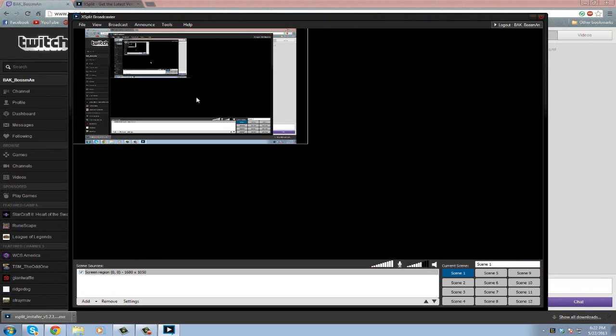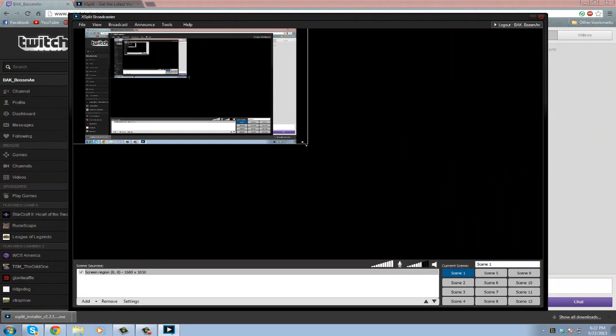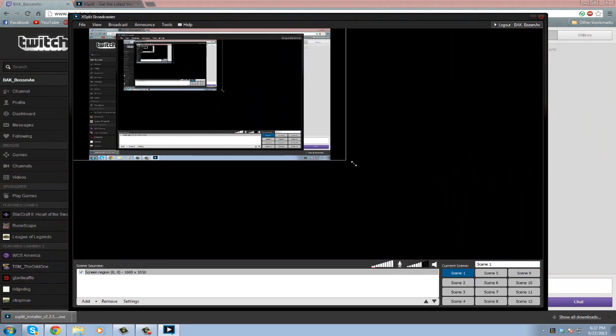Now if we actually stream to Twitch right now, it'll just be this tiny screen and it'll look like crap. So we're going to have to drag this all the way down, right to there, perfect.